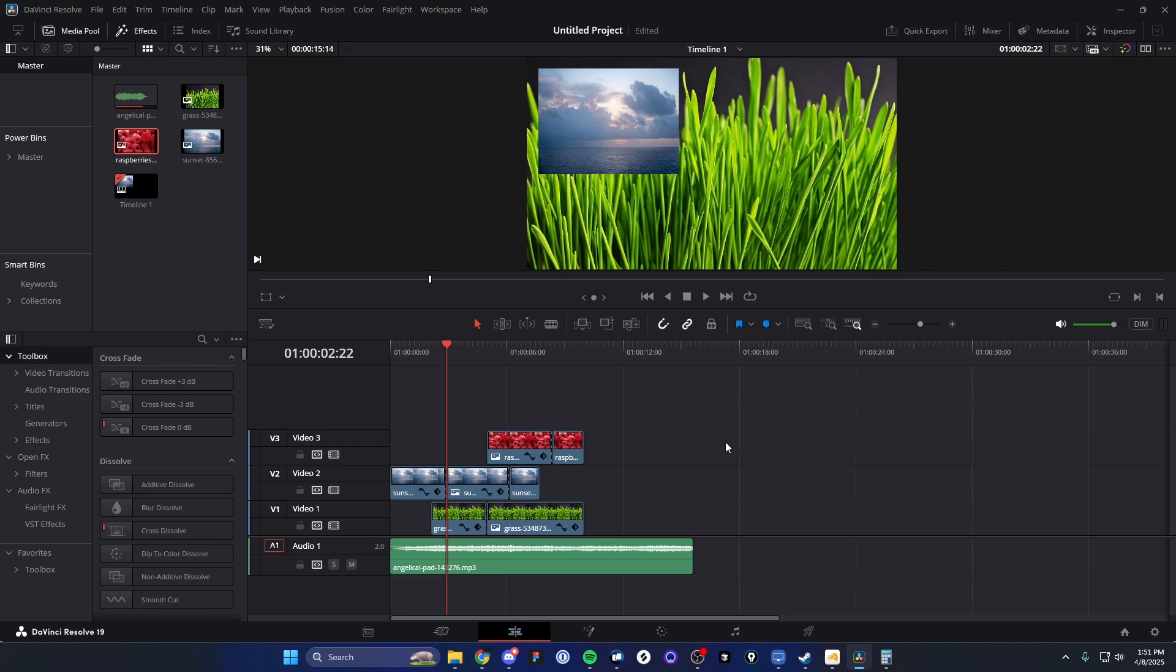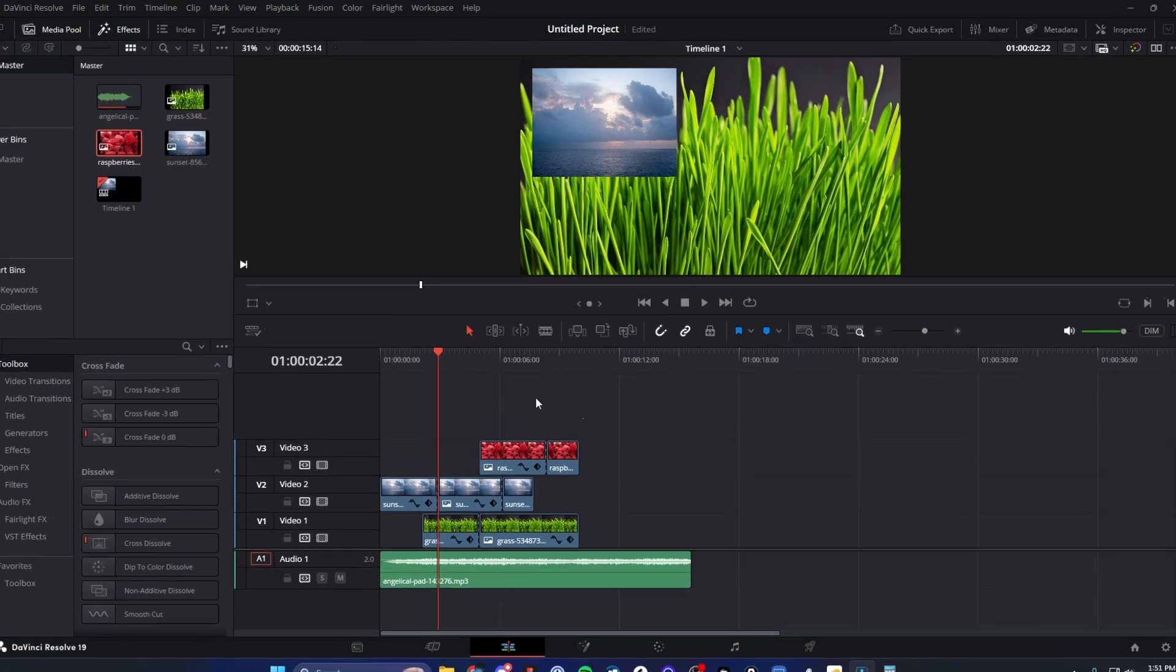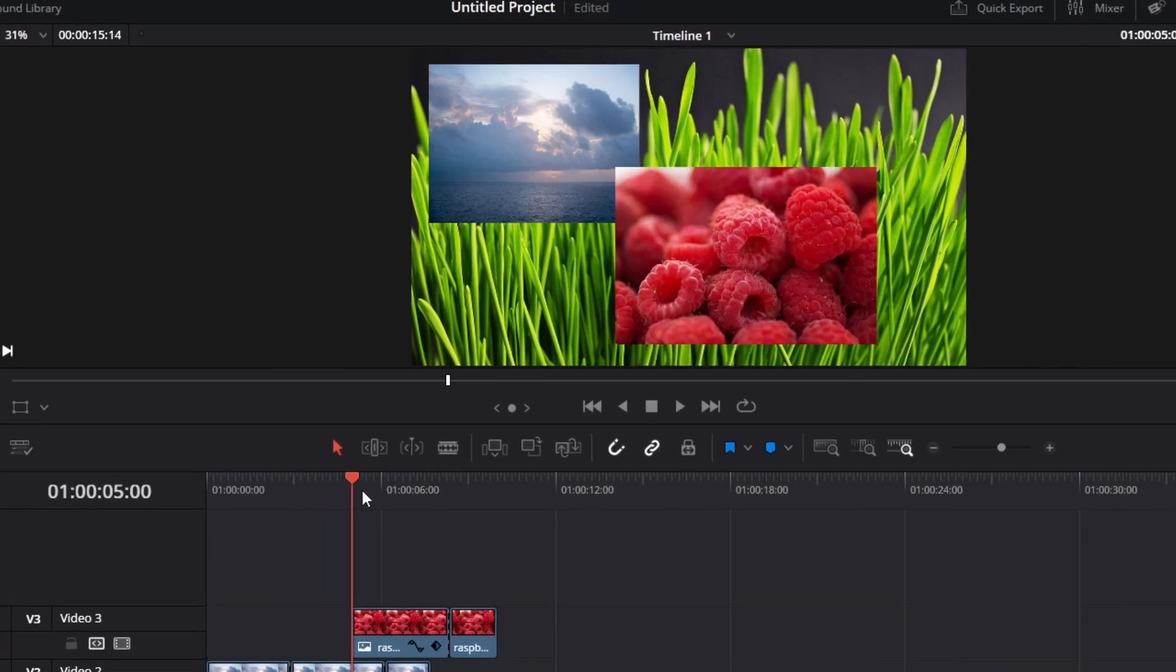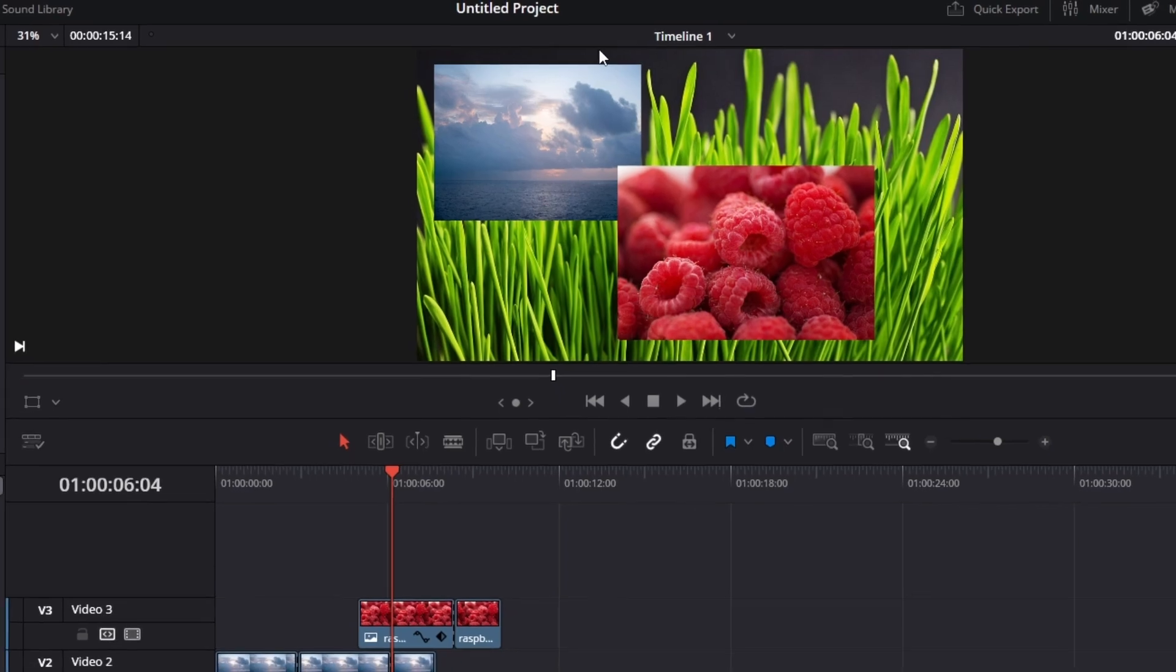Here's how to convert a landscape project into a vertical project in DaVinci Resolve. So right here, we have our video that I just created. And as you can see, this is a 1920 by 1080 video. But let's say we want to convert this to be a vertical form of video.